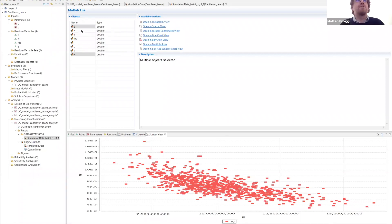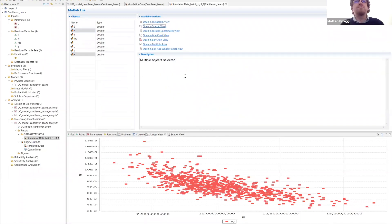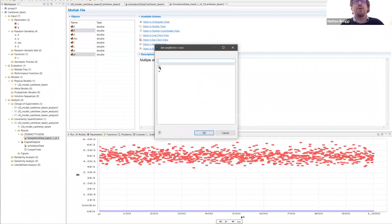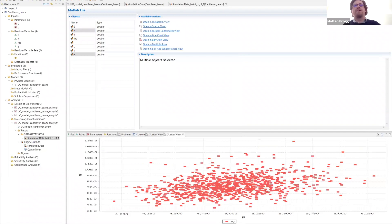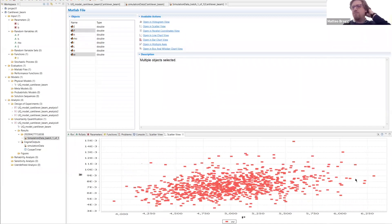Let's try another scatter plot — P and W. Selecting P as the X axis, we can see that even though it's less remarkable than before, there is a kind of positive correlation: as we increase the load, we increase the displacement. That makes sense — when we apply more load to the structure, the structure will deform much more.